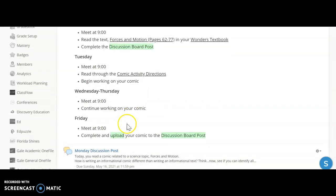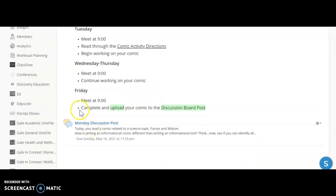Now on Wednesday and Thursday you're going to continue working on your comic. Friday you're going to complete that and then you're going to finally upload a picture of it to the discussion board post.